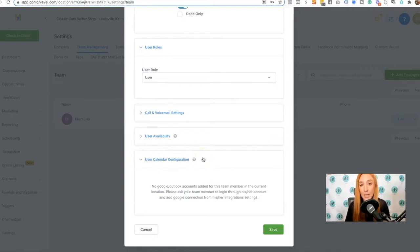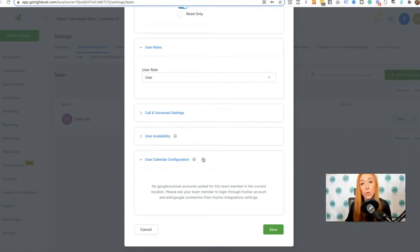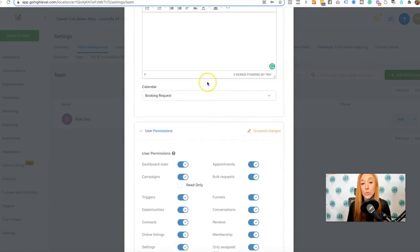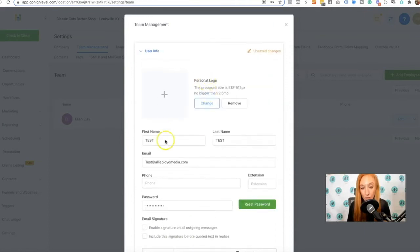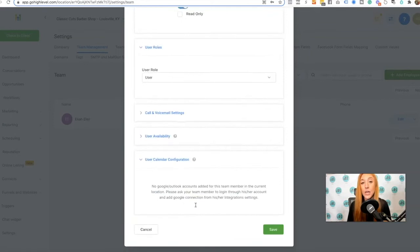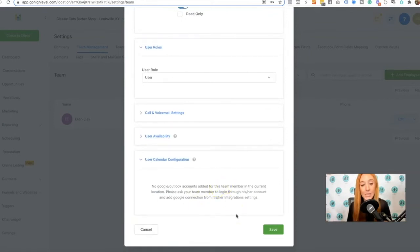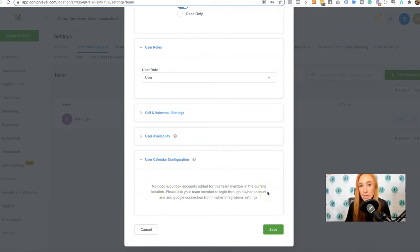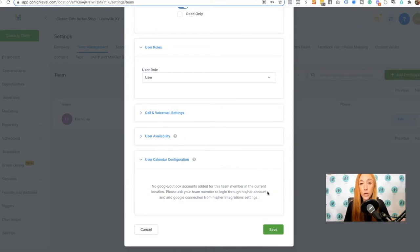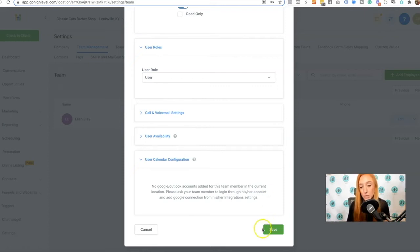And then for user calendar configuration. So what has to happen in order for this person to have their Google or Outlook calendar connected in the team calendar is once we've set up this user, they're actually going to need to log in with their own login credentials that we just set up and go to that integrations tab and integrate their own calendar. And then they will be able to select it here. So for those team calendars to have different users with different Gmail or Outlook integrations, they do need to log in through their own account and then do that integration. So we're just going to hit save here.